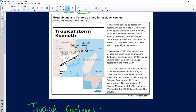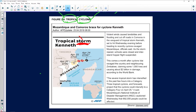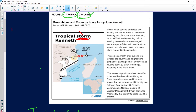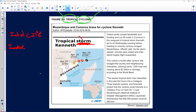Looking at tropical storm Kenneth as a case study: the initial stage is when we have all those factors — the 27-degree ocean temperatures and high humidity. Then we have the immature stage, which is a tropical storm.